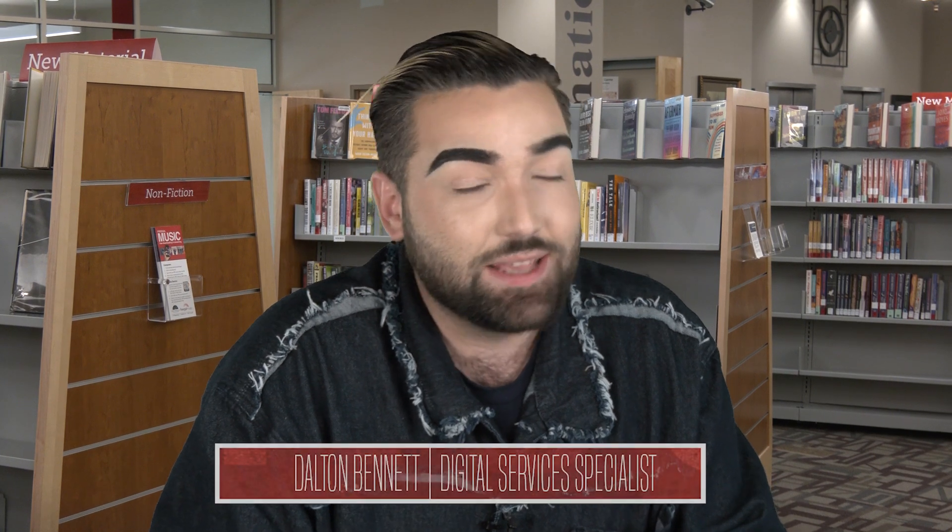Hello and welcome to An App for That, the show dedicated to finding the perfect mobile app for practically any need. I'm your host Dalton and this month we're talking languages.